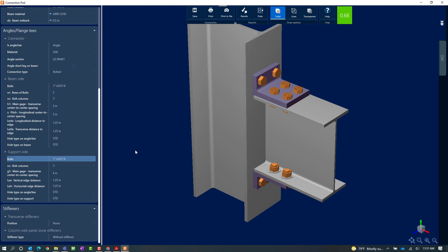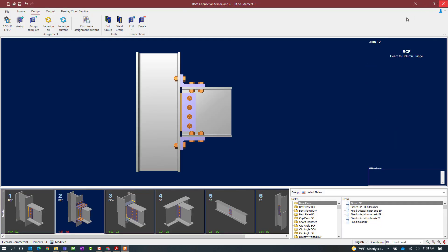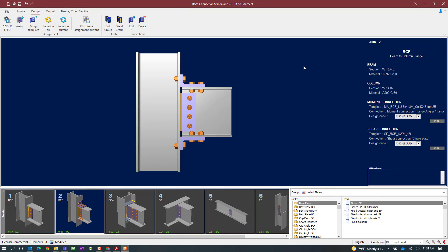Now that I've achieved a passing connection design, let's go ahead and click on the save icon to save these changes to the currently selected joint. Now at this point, I'm fairly satisfied with my connection design for the moment component of my reaction. So I will go ahead and close out of the connection pad.